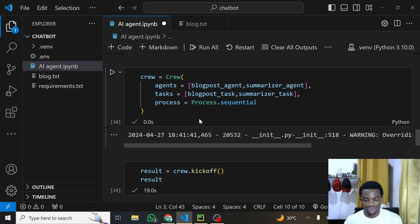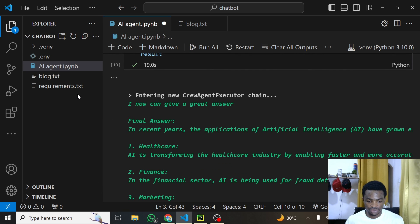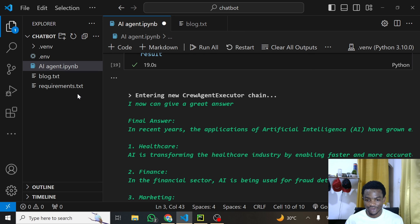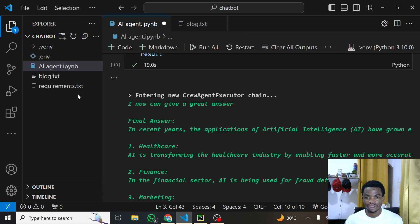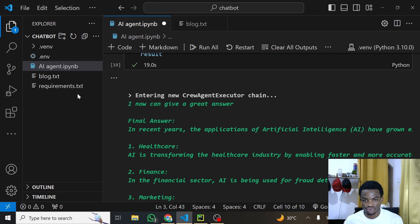As an assignment, find a way to get the blog post output from each individual agent. Maybe you want the output from each agent separately — try that yourself, and if you can't figure it out, hit me up in the comments and I'll be glad to help. If you liked this tutorial, like, share, subscribe, and join the Discord server where other members can answer your questions. That's all for this tutorial — see you in the next one.